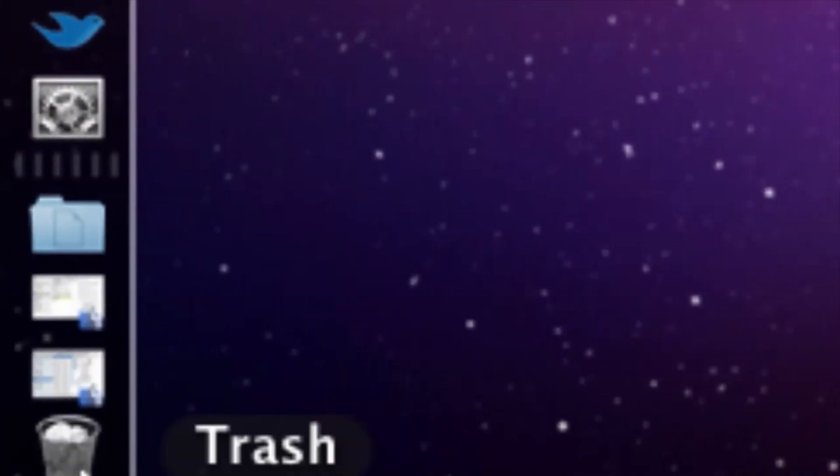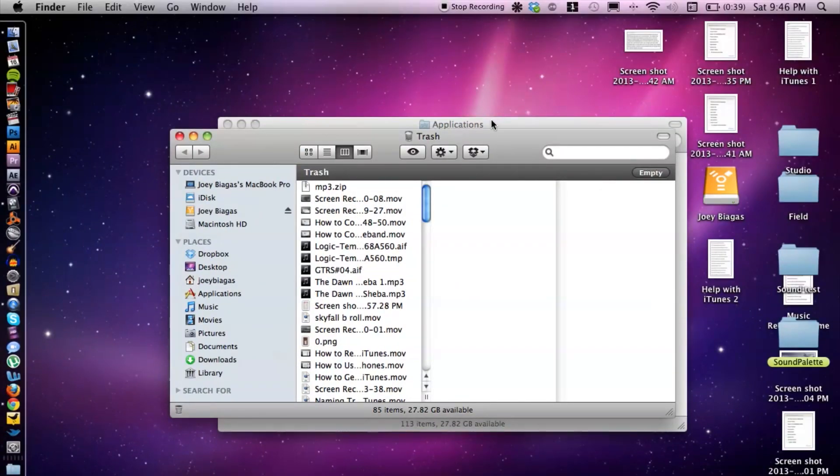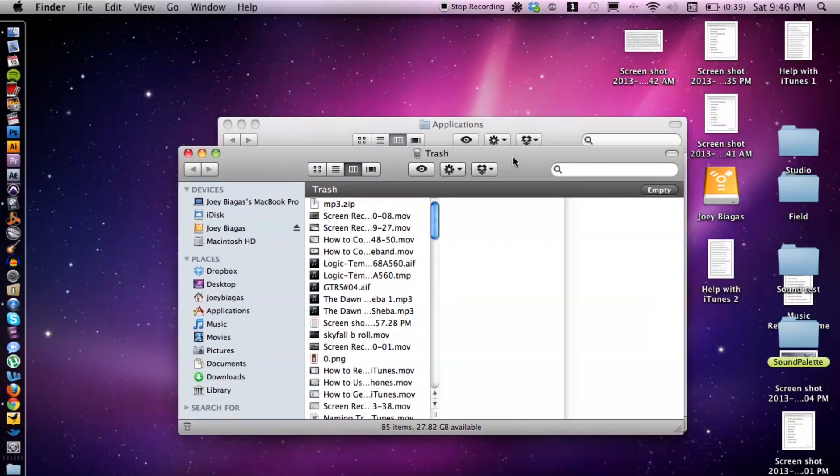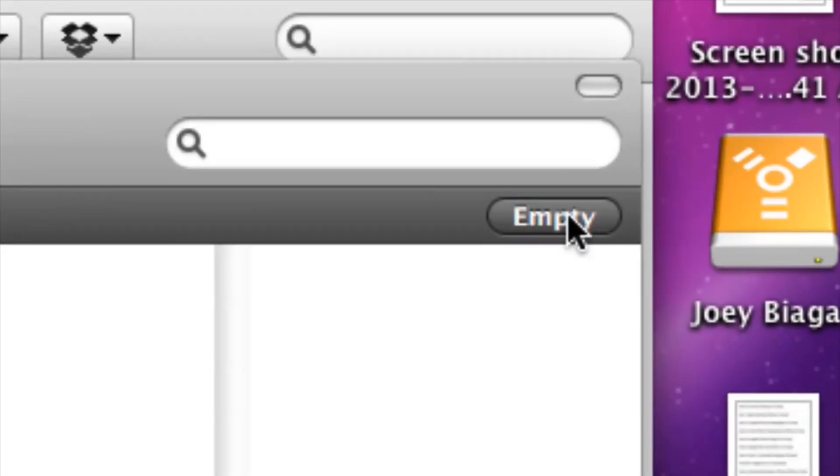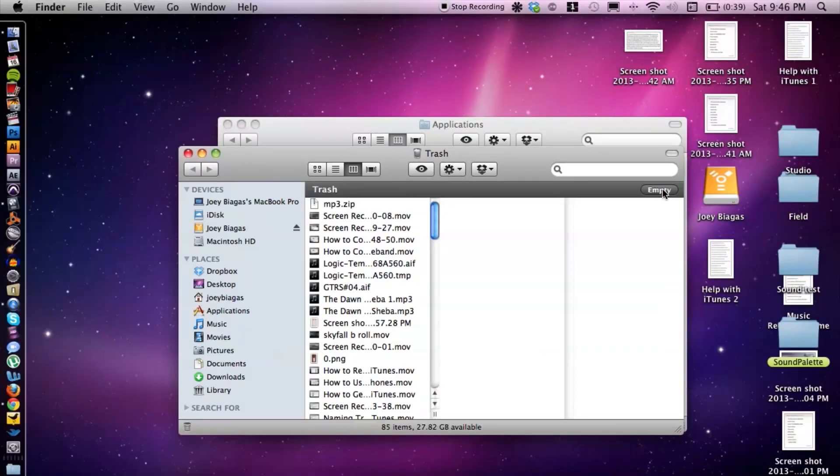Go down to the trash can bin, click on that to open up the window for the trash can, and then we want to hit empty. That's basically it to removing your broken iTunes.